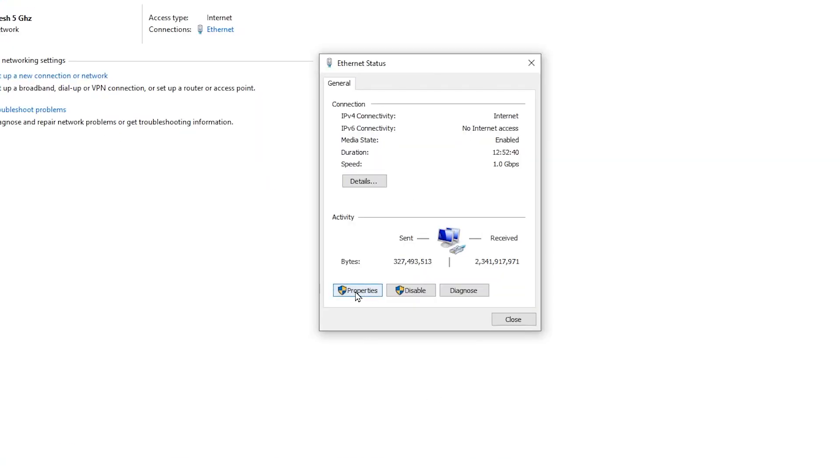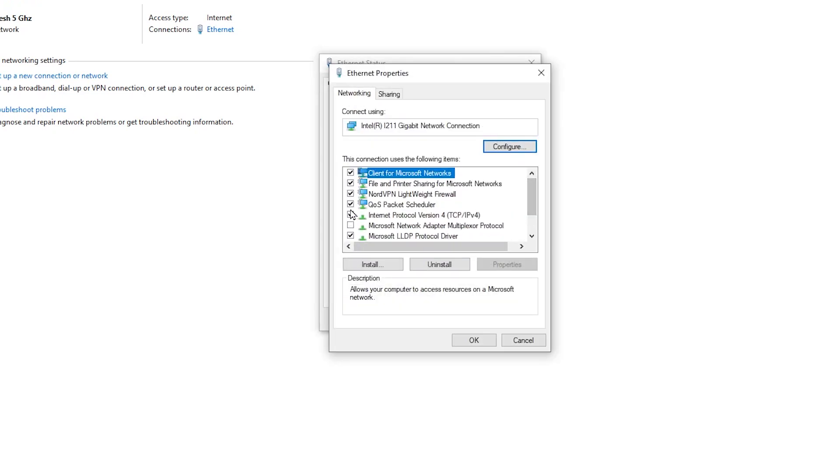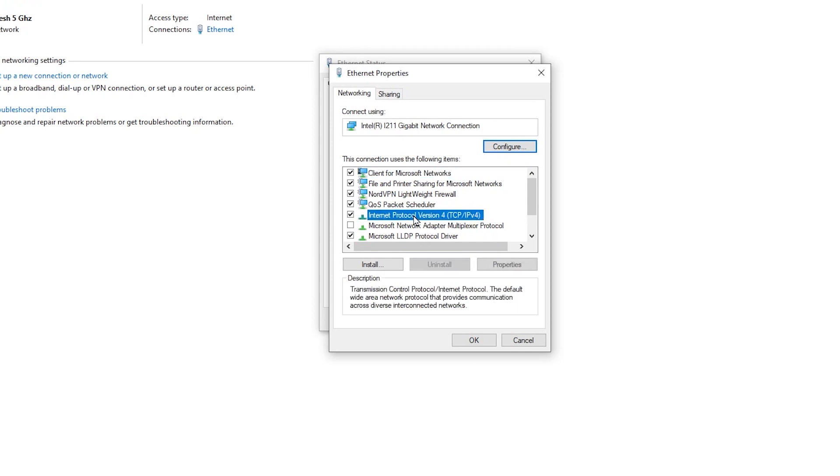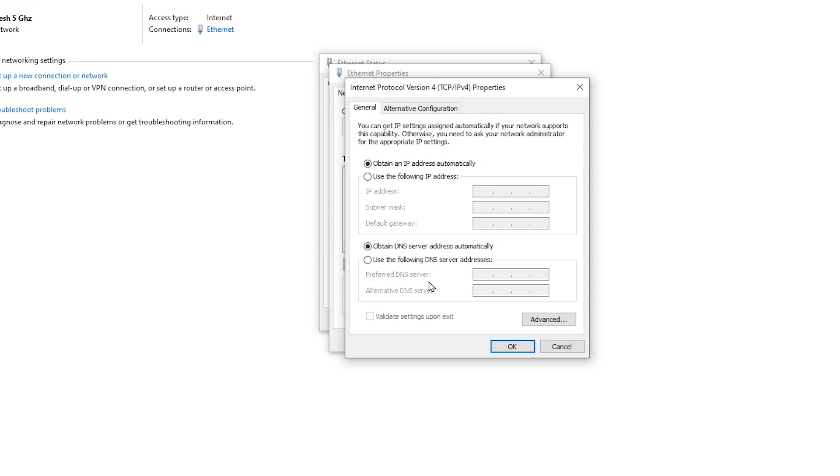Then click on Properties, and from here select Internet Protocol Version 4, then click on Properties. Now in this window, select the radio button that says 'Use the following DNS server addresses.' Just click on it.